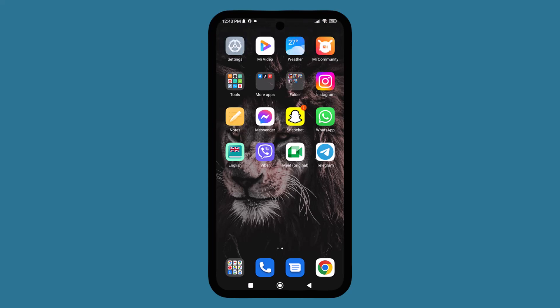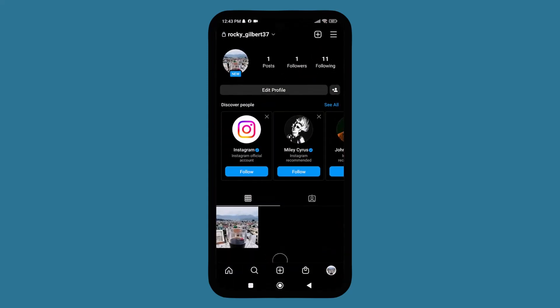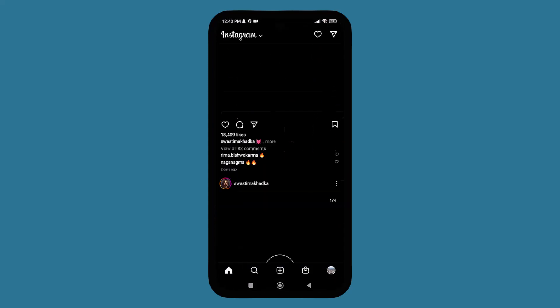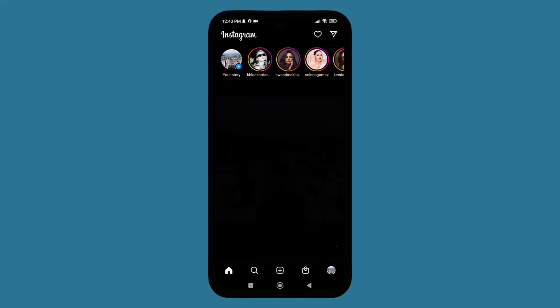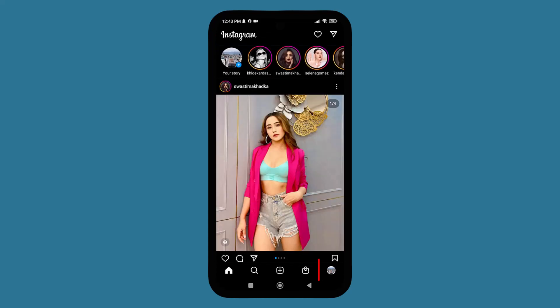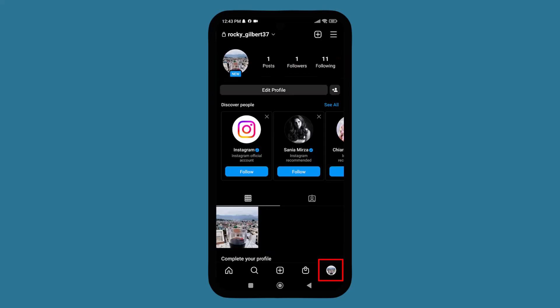Now let's get started. Go to the Instagram app. After you open the Instagram app, there's a profile on the bottom right corner. After clicking on your profile, there is a three-line icon on the top right corner.